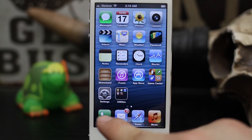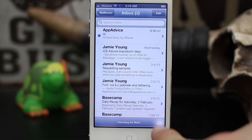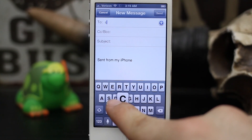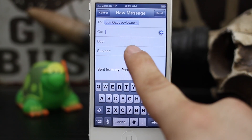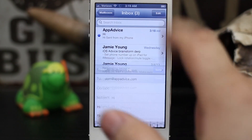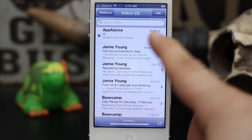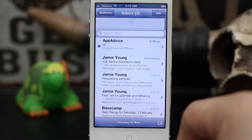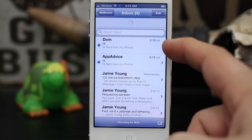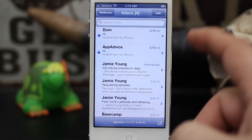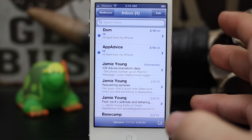Now when we go in and send an email, let's go ahead and try this — send it to myself again, send it off. When this email comes back through, you will see that it says Dom. Just like that, we can change the name on the email account. It's pretty simple.